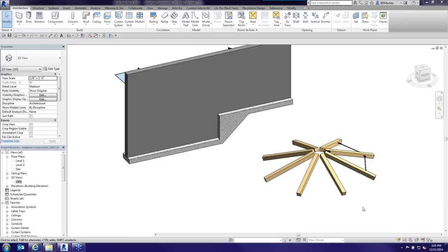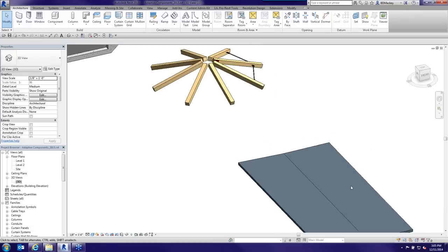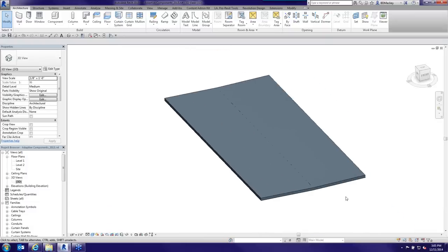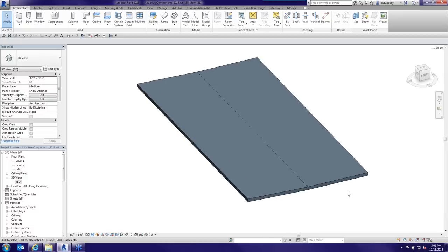I'll show a couple other uses. Not all of them are structural. This is a simple sloped roof — pretty much every building has some variation of a sloped roof. What I'm going to do is demonstrate an Adaptive Component that will be a Roof Cricket. This is probably my most commonly used Adaptive Component that people have been adopting.